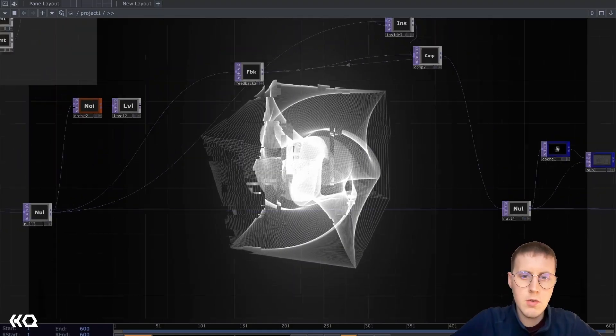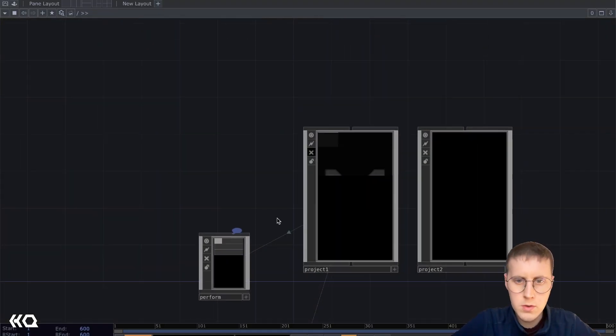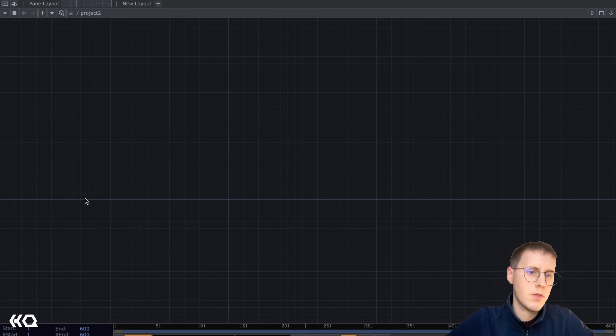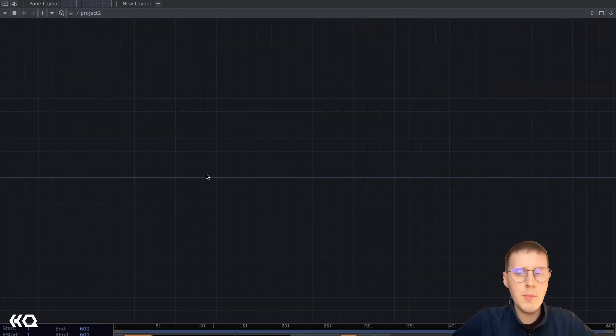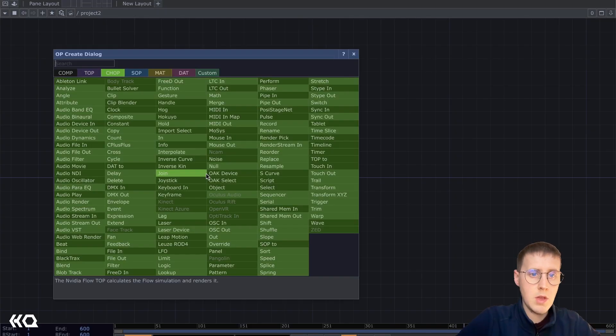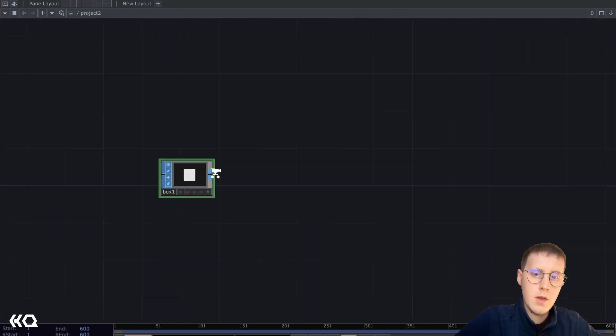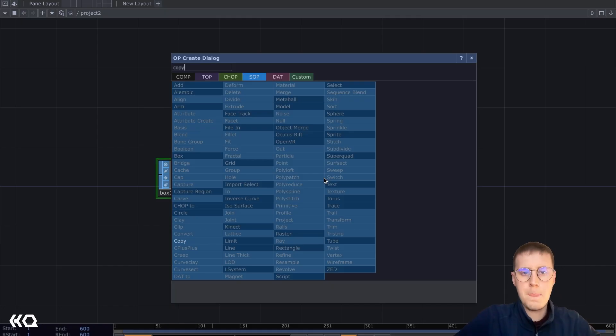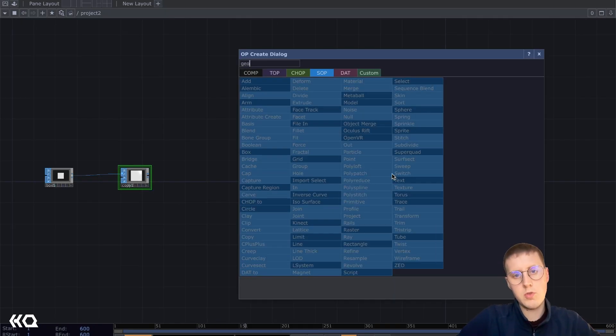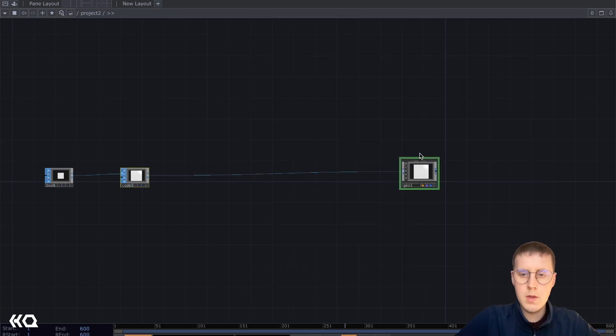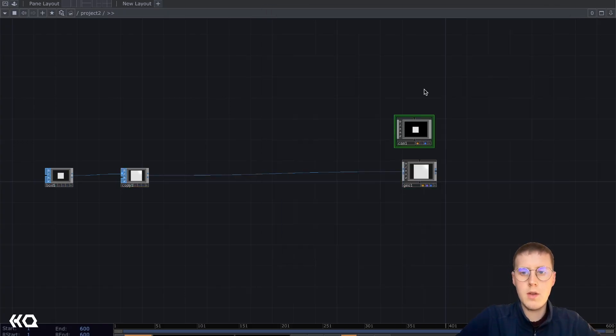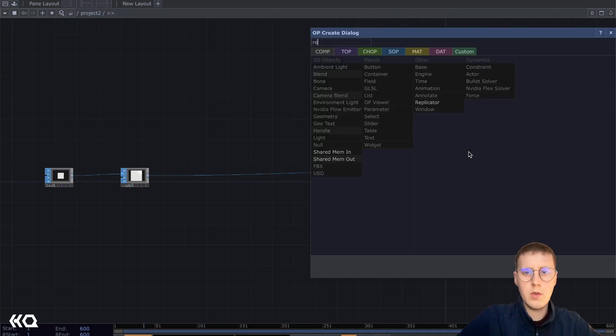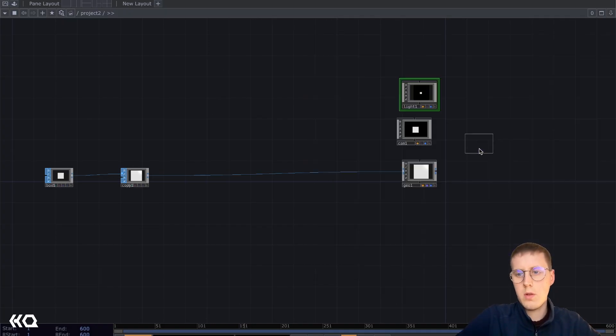I'm gonna go into an empty project, turn this one off, and start from the very beginning. I'm gonna go ahead and make the network that we saw in the beginning. That's going to be a box, and a copy, and then I'll set up my render network. I'll add a geometry node, and a camera, and a light here, and then also a render top as well.